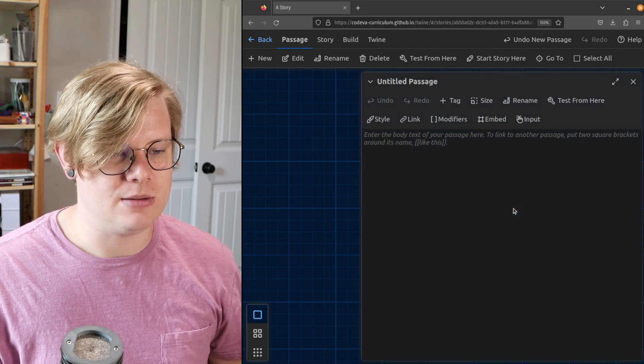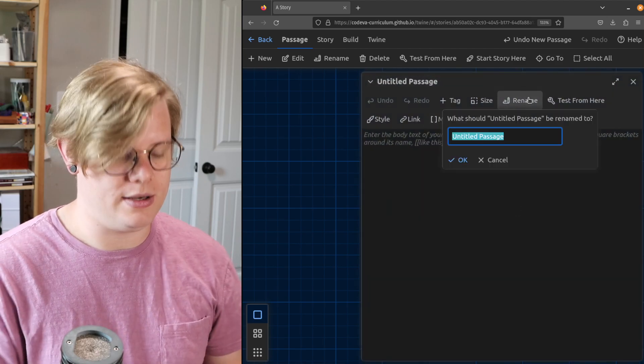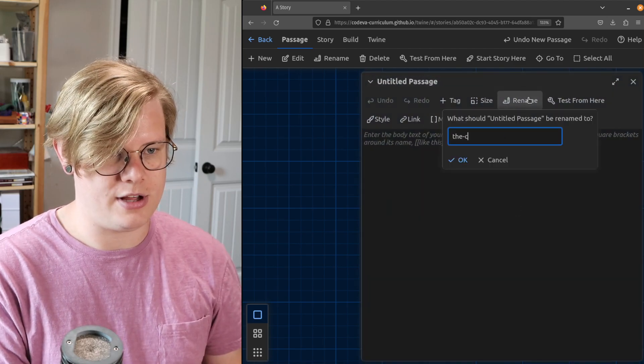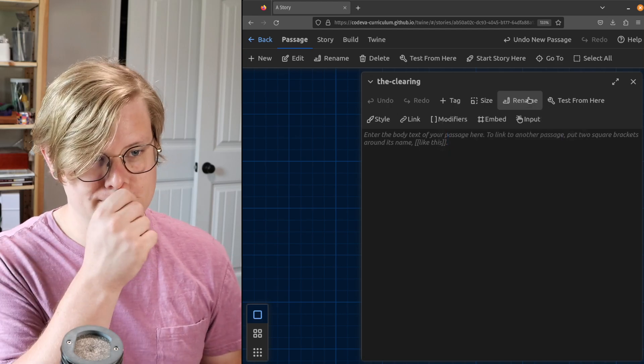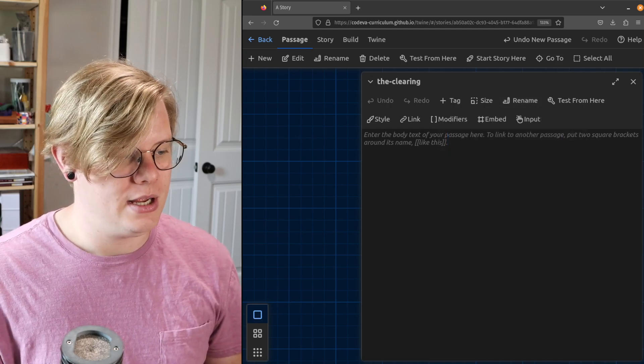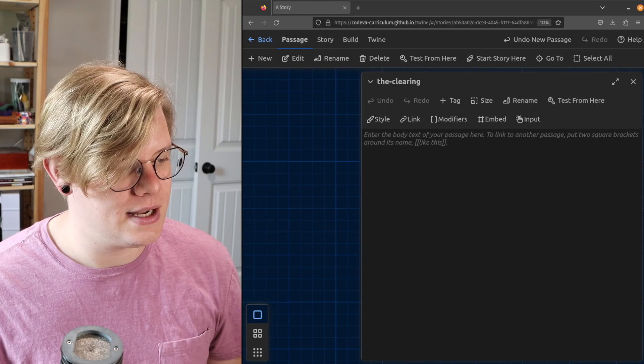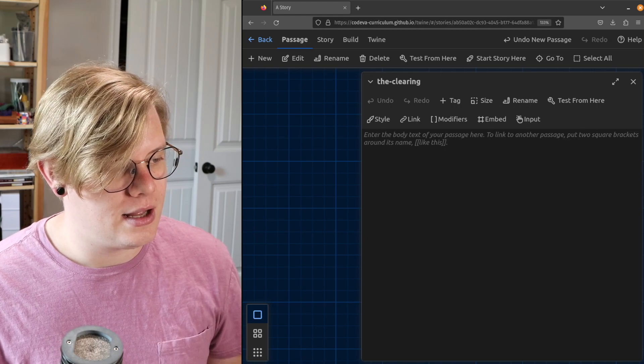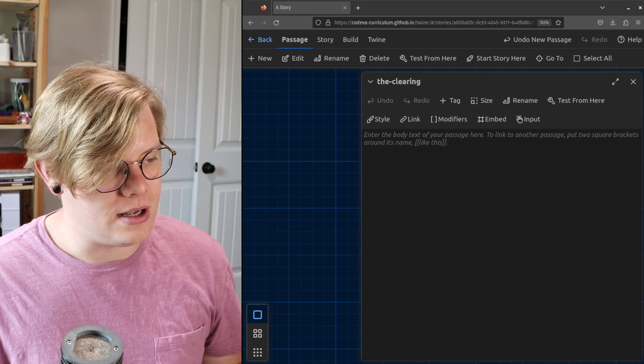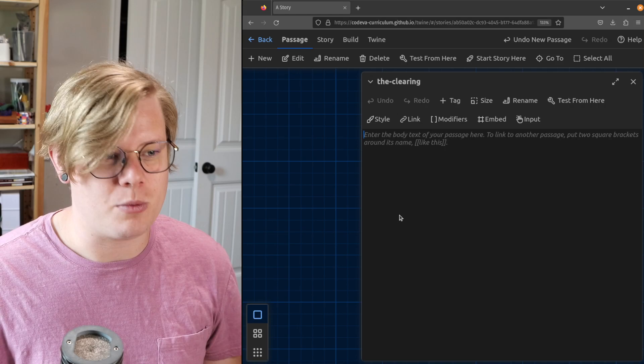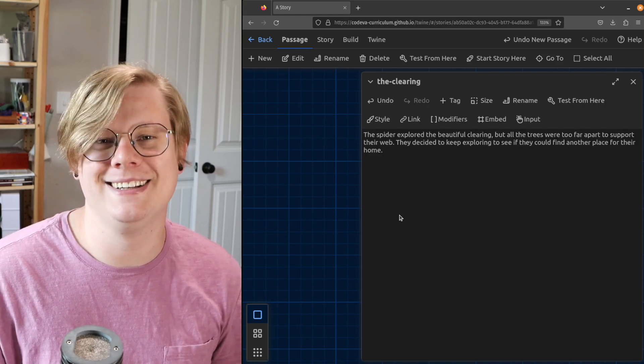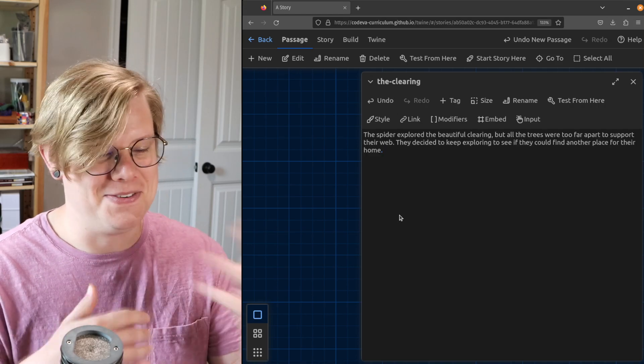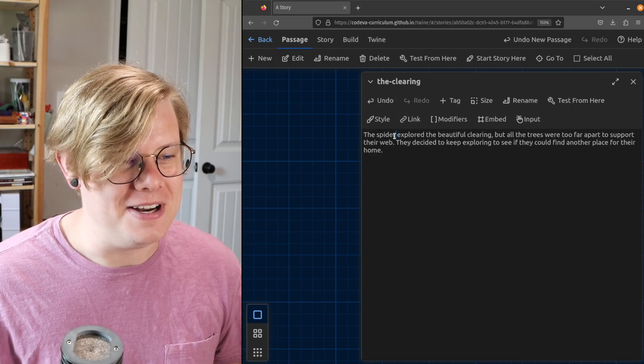Double-click. I'm gonna call this one the clearing. Great. And then I'll find my text. I've got this pre-written now so you don't have to watch me type and try to decide what I'll write.